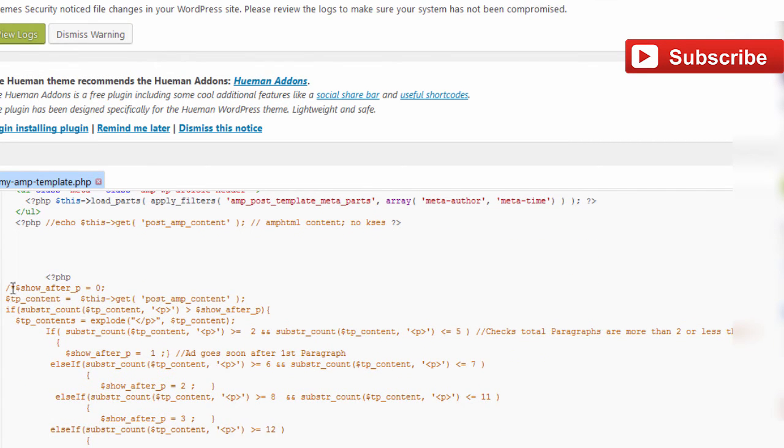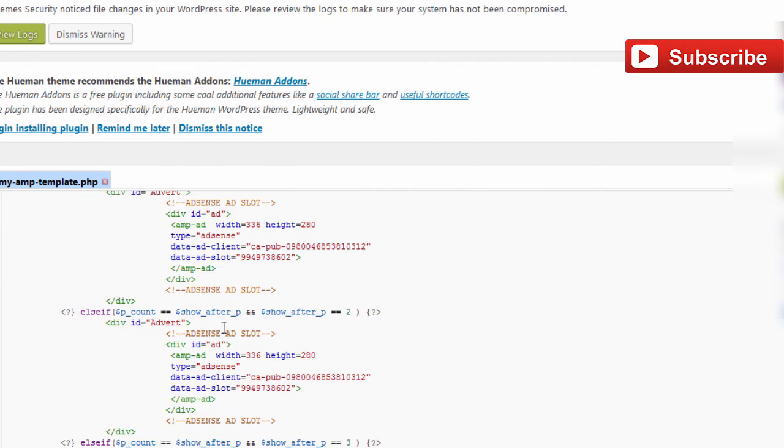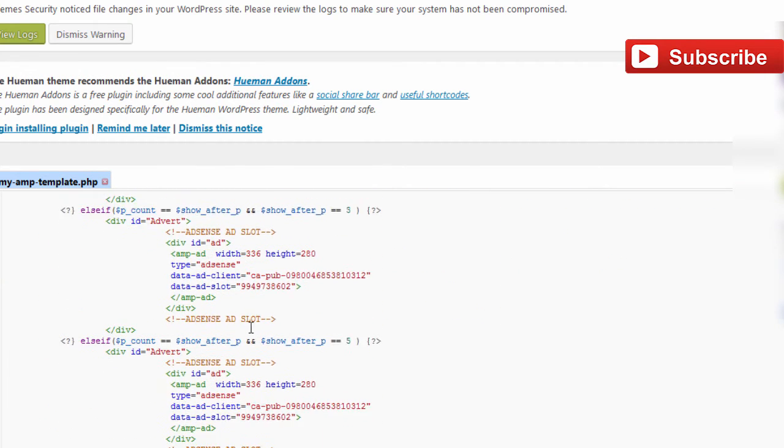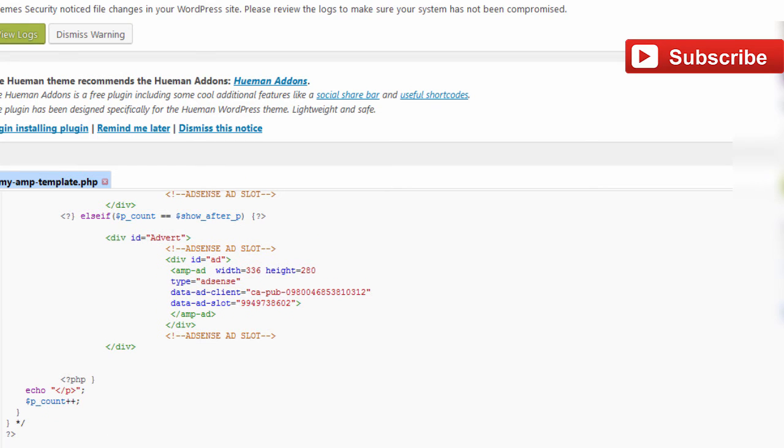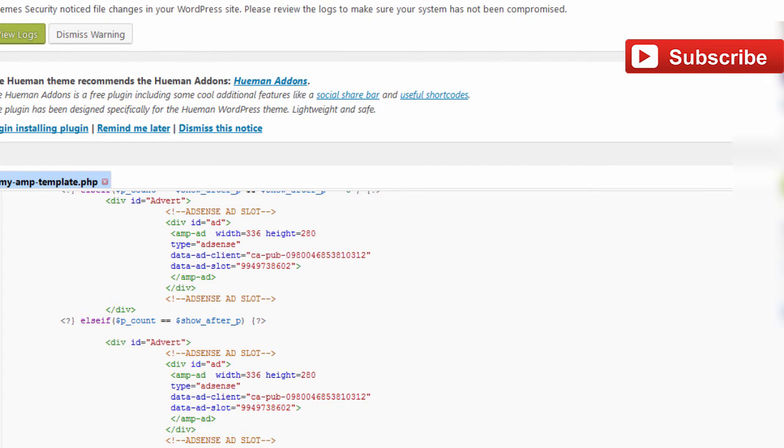Now we are going to remove this content and use this code instead. This is actually a filter that counts the paragraphs of your AMP content. All you have to do is just use this code instead of that function.